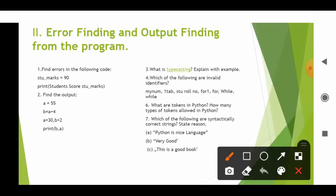You can use numbers with identifiers but cannot start with numbers. Only underscore is allowed as a special character. Solving the question: my_num is correct, tab is correct. Student space roll number — there is a space between the identifier, so this is invalid. 'for' is invalid because it is a keyword. 'While' with capital W is correct; however, 'while' in lowercase is an invalid identifier because it is a keyword.